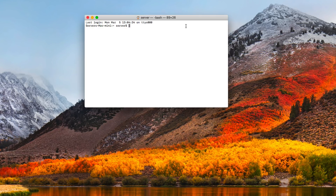Now that we've got Docker all set up and ready to go, we're going to create two mini machines — a container for OwnCloud and a container for a database called MariaDB. You could also use other database options such as MySQL, but in this case, that's what we're going to set up.